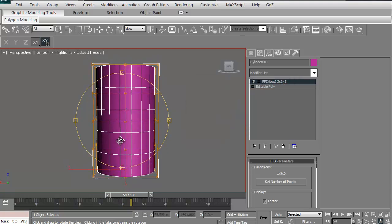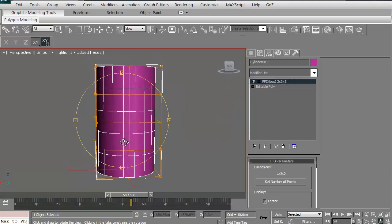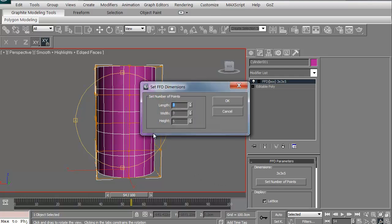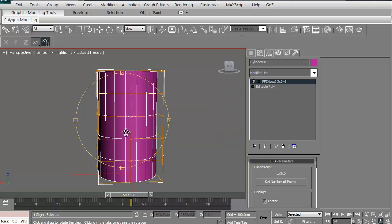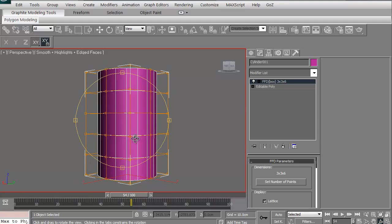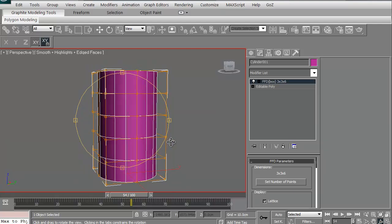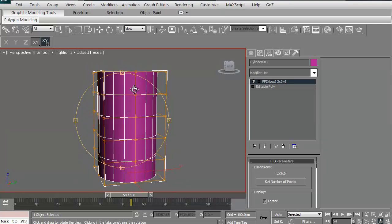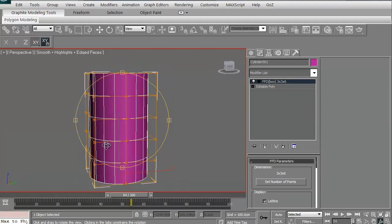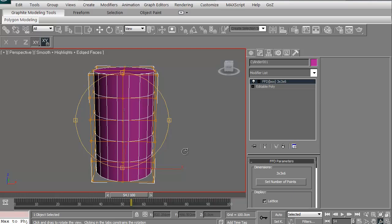Now as you can see, we have our segments. We're off by one, so let's go ahead and change this to six just to make sure we've got this right. There we go. So we've now got six for height, three and three for length and width.